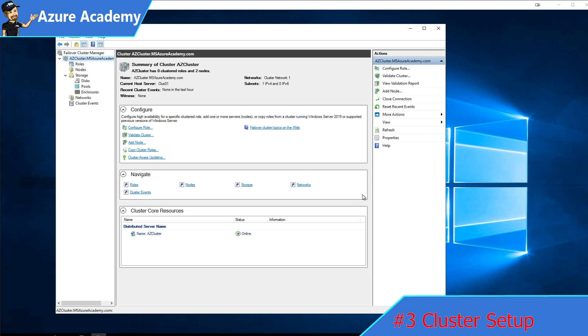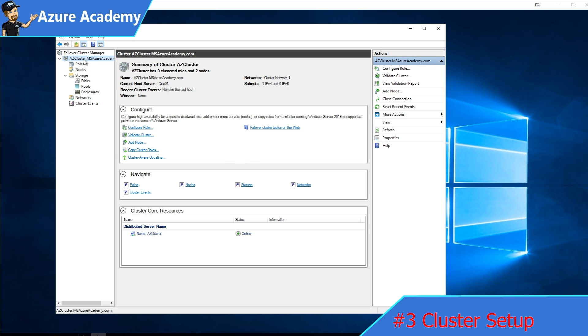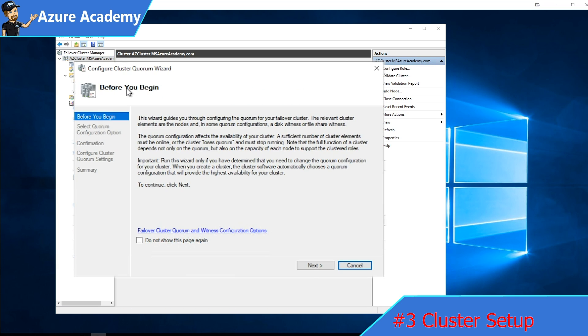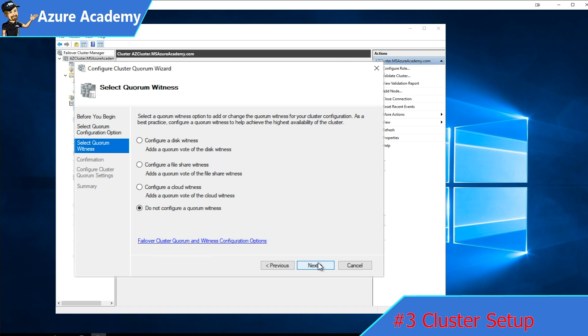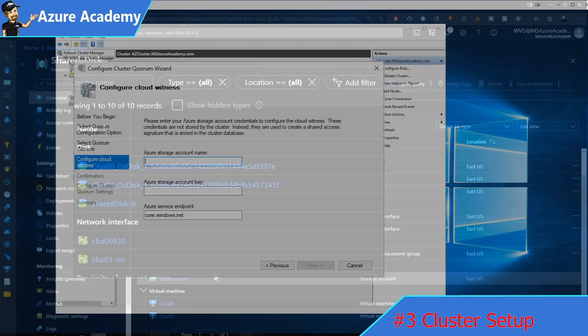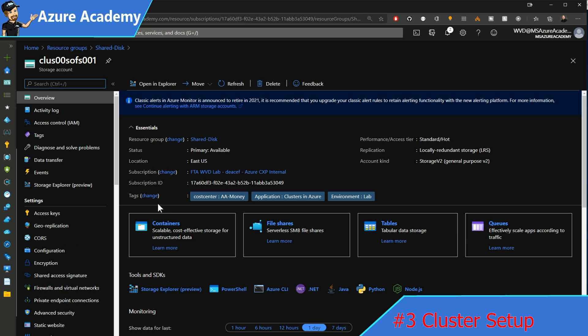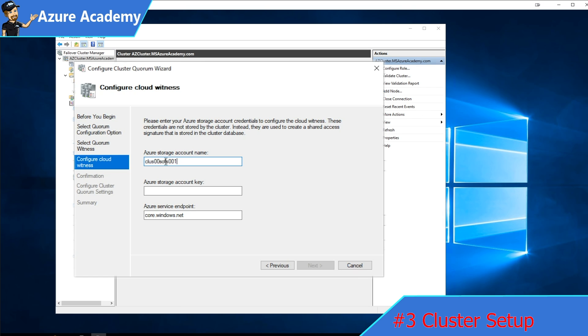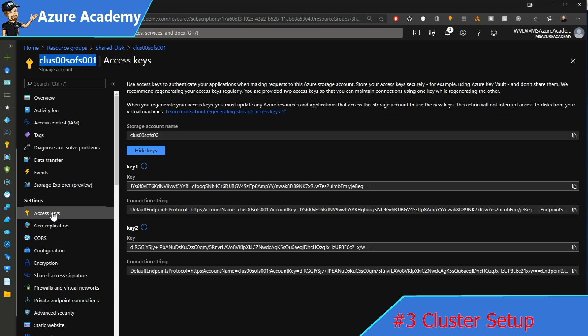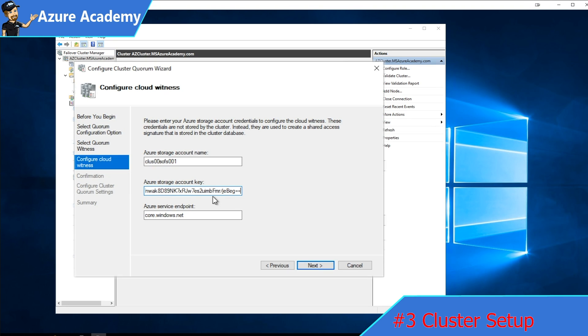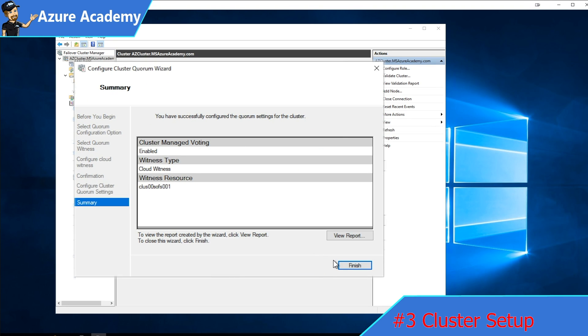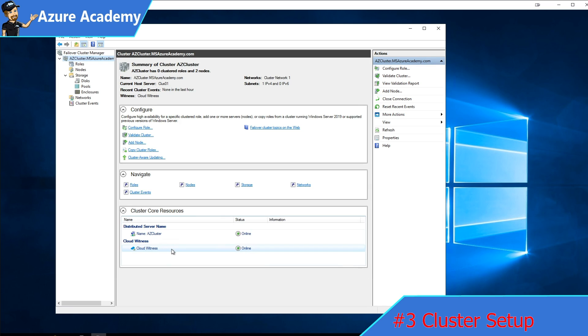The next step is we need to set up our quorum. This will be a cloud witness. I'll right click on the cluster here, go down to more actions, and then configure our quorum settings. The wizard will start off with clicking next. We'll click the middle option here to select the quorum witness and click next. We'll configure a cloud witness. Click next. We need the name of our storage account. Back in the Azure portal, we'll just click on our storage account and copy the name. We'll drop that here in the wizard. Now we need the storage account key. That's here in the blade on the left, under access keys. I'll just copy key number one and drop that in here as well. Then we'll hit next, next again to complete the setup, and then hit finish. There is our cloud witness.